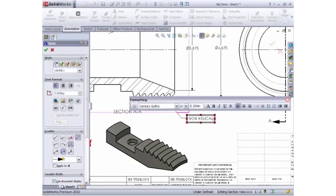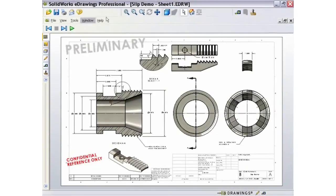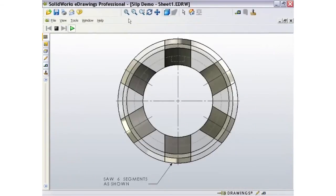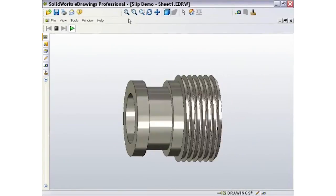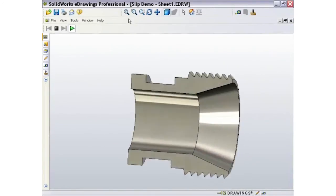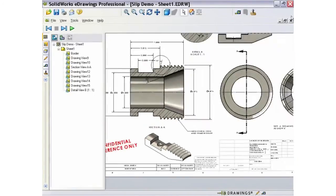Let's finish off this drawing with a few notes and share the drawing with the powerful e-drawing package which can be used by recipients to mark up and send feedback on the designs from their computer or iPad without a SOLIDWORKS license.